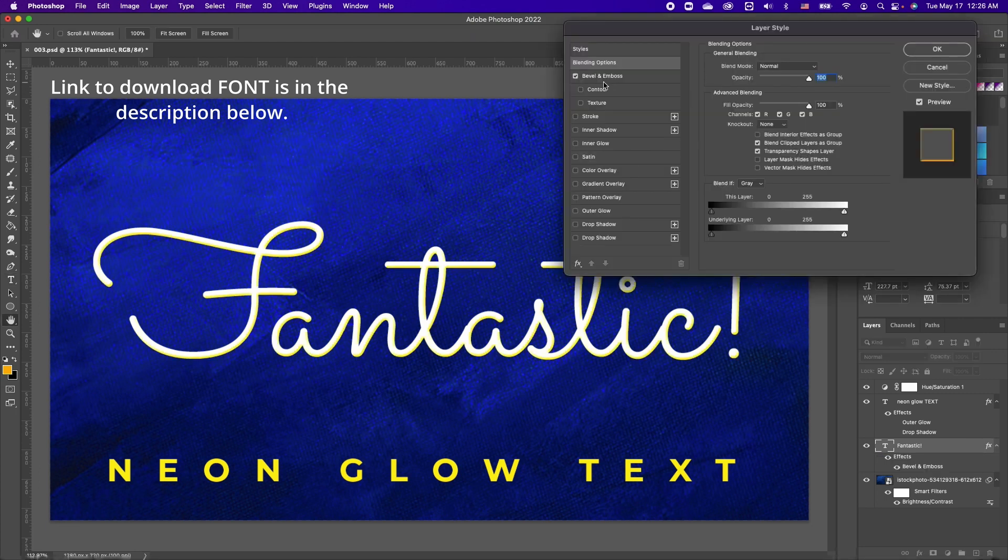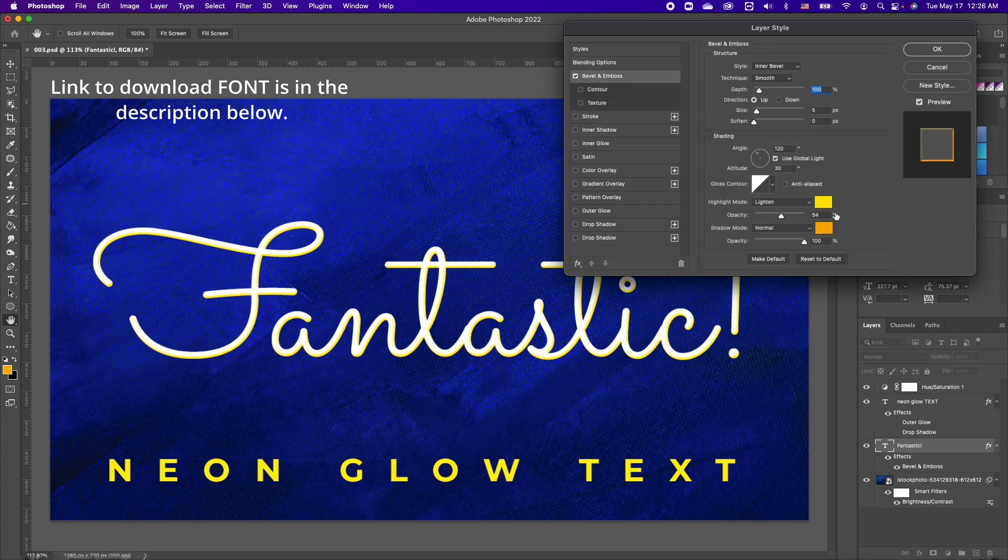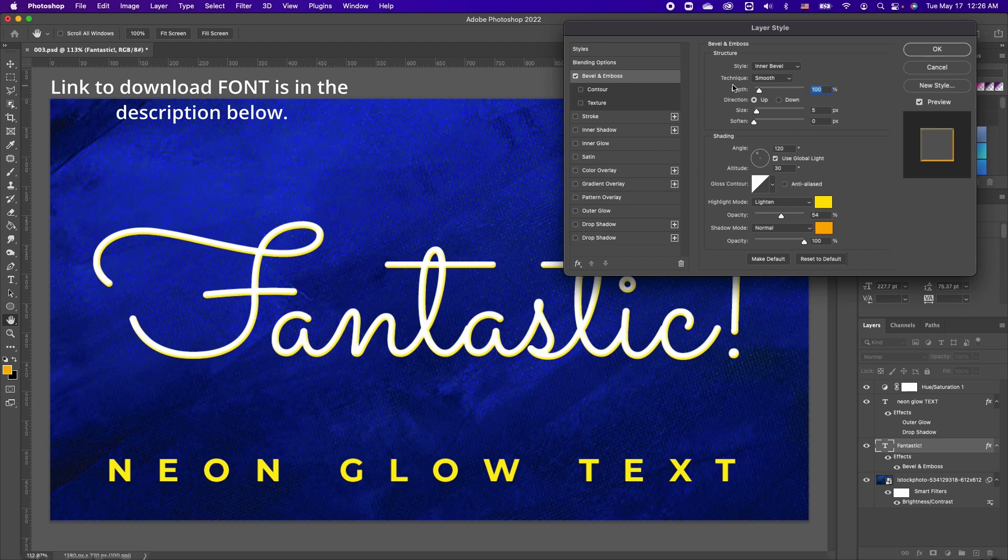Click on your bevel and emboss, and notice that I'm using shadow mode in orange and the highlight is set to yellow. My style is set to bevel and my technique is on smooth.